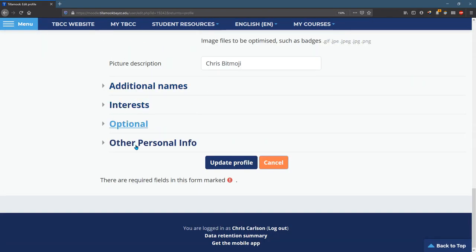You can add some additional information here. Make sure you hit update profile when you're done. I'm going to hit cancel because I don't want to save any of this just in case I accidentally deleted something.